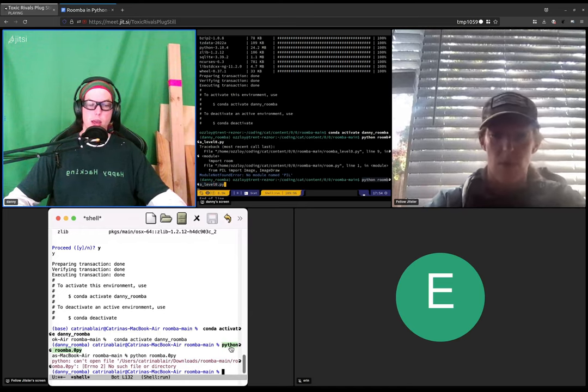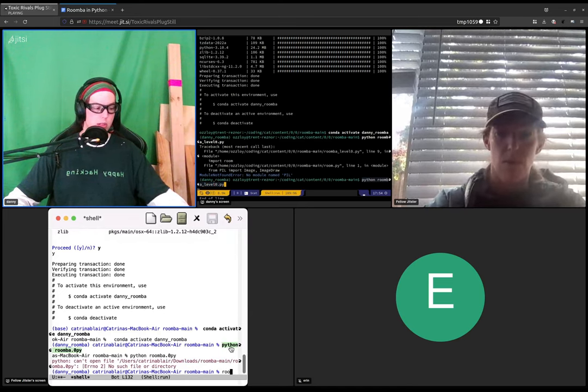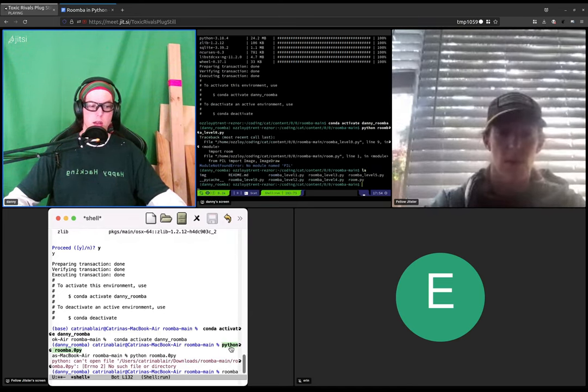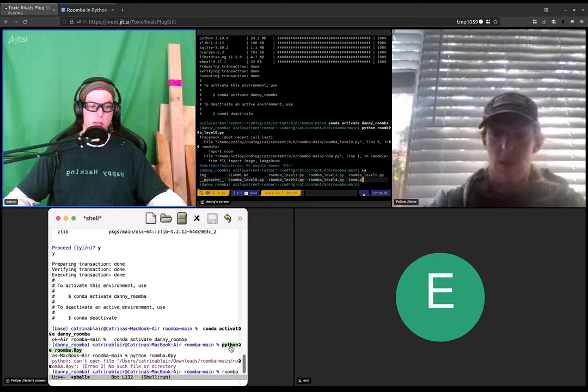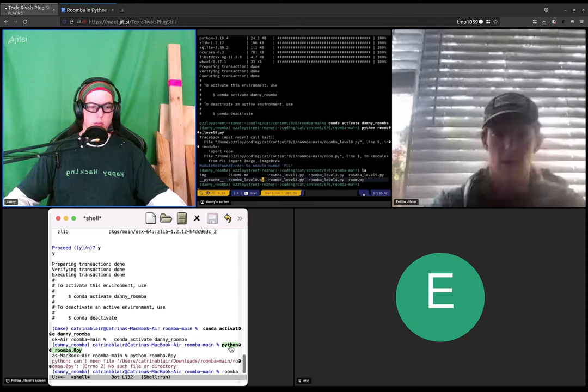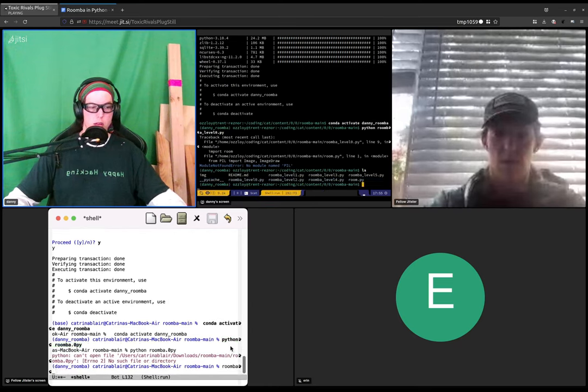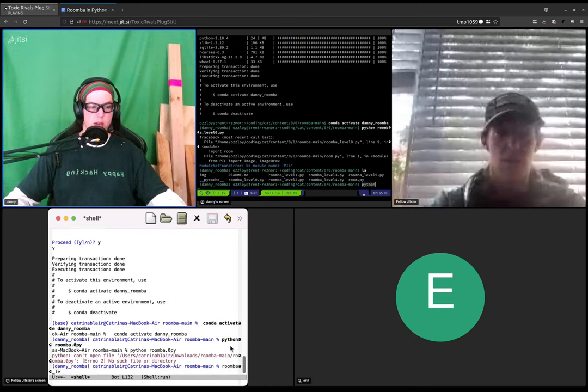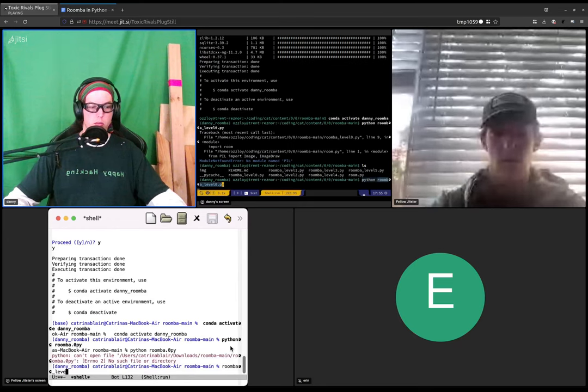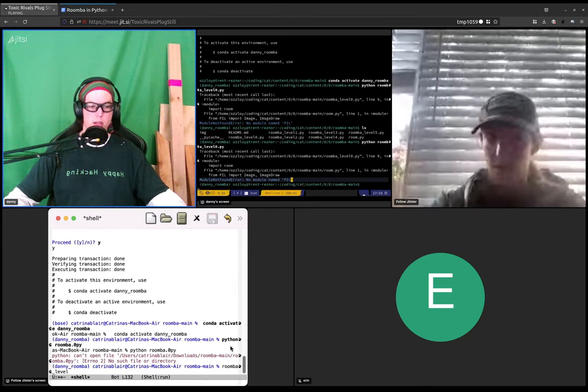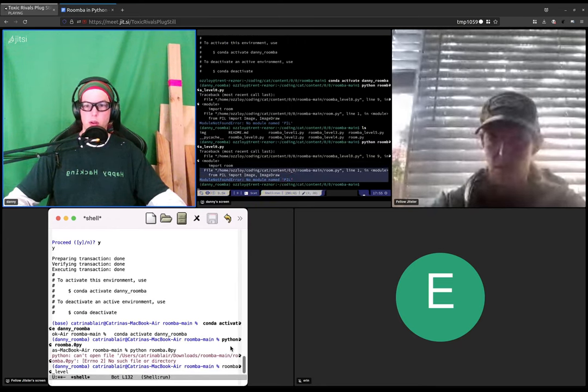And you can always type ls to see what files there are, and we are using rumba level zero dot pi. So python rumba level zero dot pi, and it should give you...